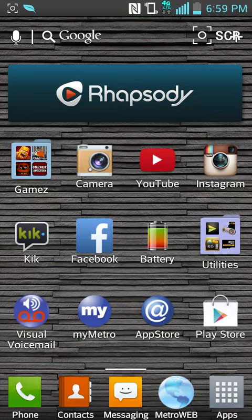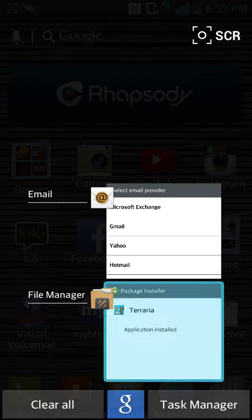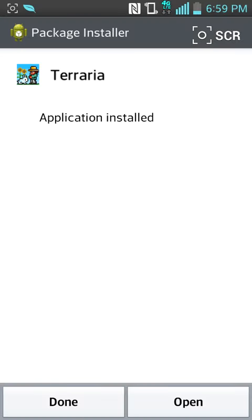Yo, what is up, this is XX. I'm doing a video on Terraria.